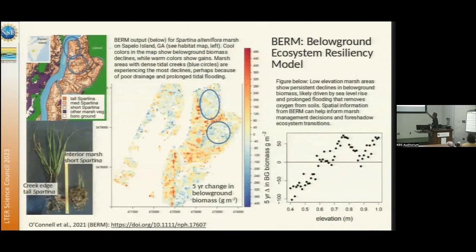Here is a spatial map of that. It shows that areas with low elevation and poor drainage are seeing a heavy decline in below-ground biomass over the five-year period of change detection we measured. Some of these findings are not necessarily new, but it's interesting to look at them through a spatial scale lens.